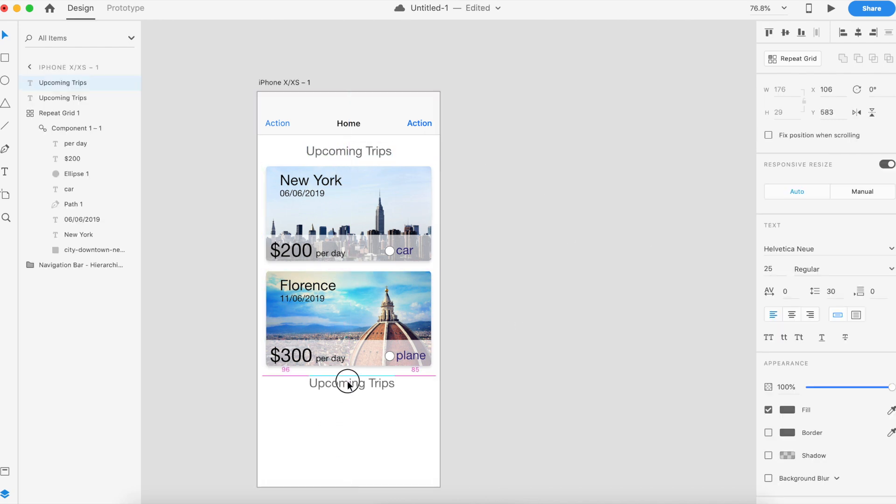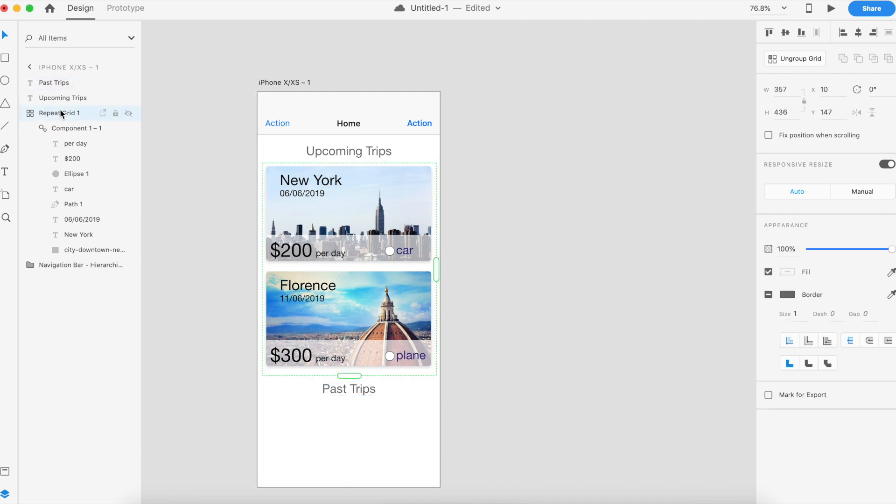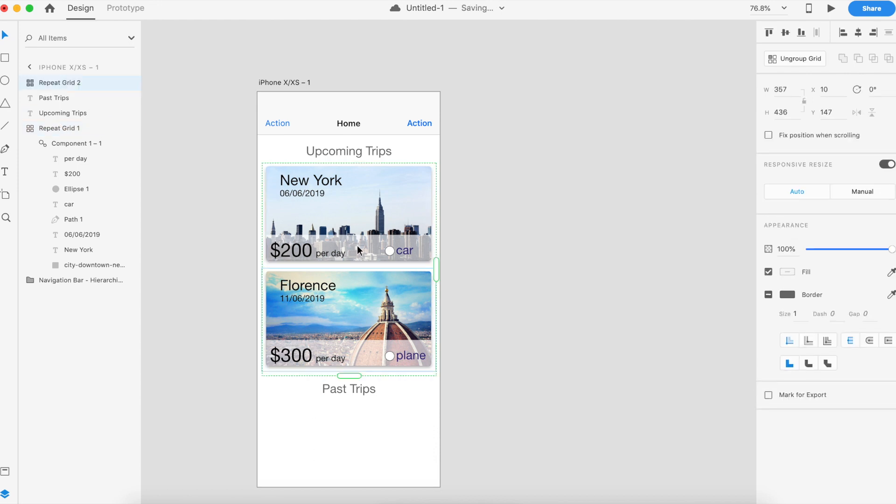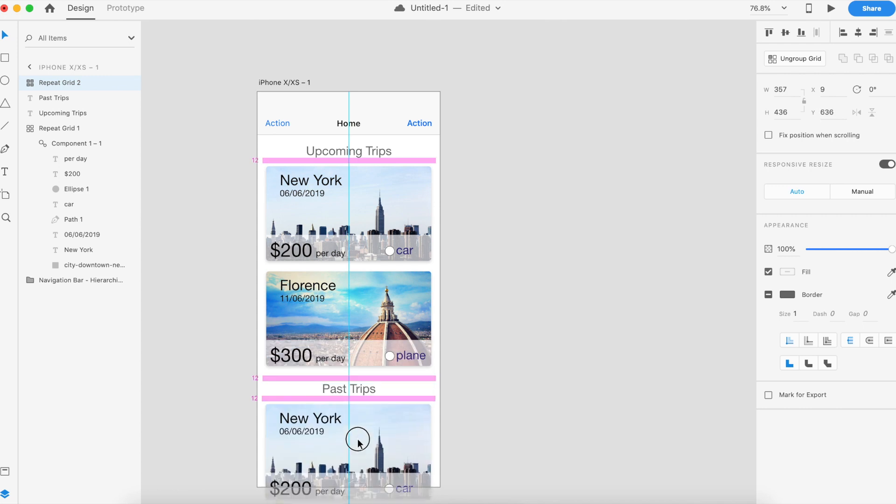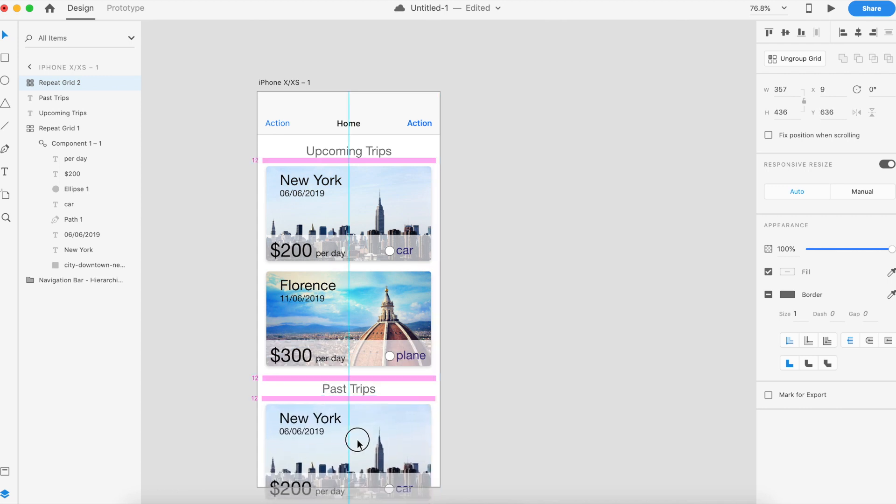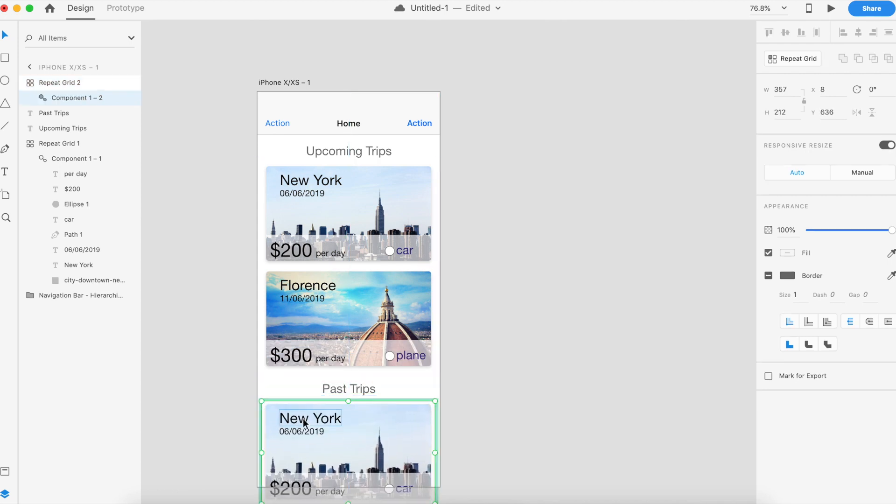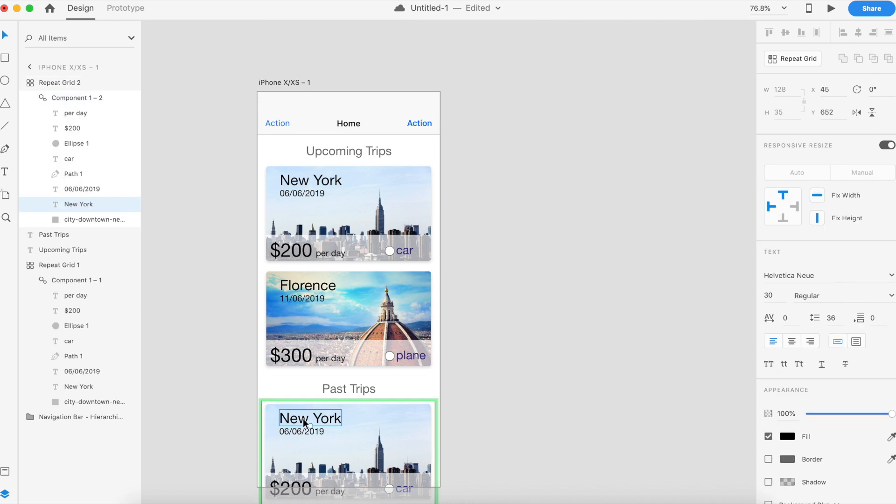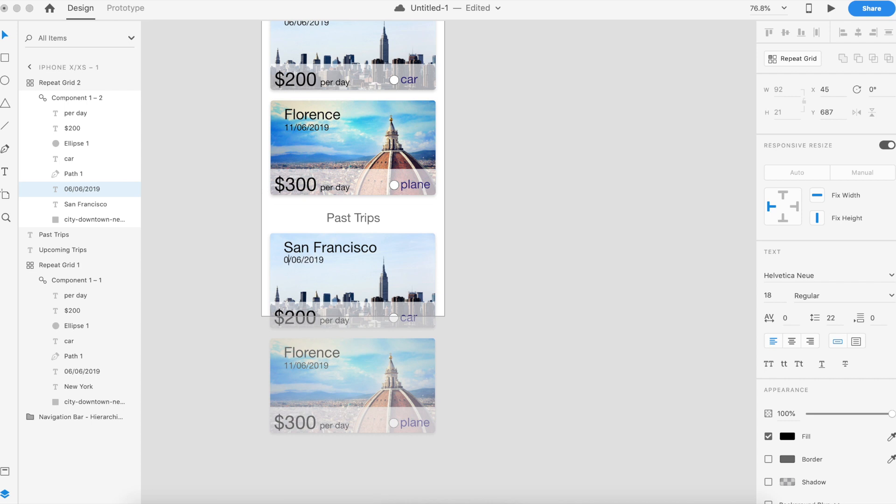If we copy paste, we can do a very similar thing for our past trips, right? And for that we can take this repeat grid, which is the whole thing, copy that, paste it down here, or paste it there, and then just drag it. To there. And now we can change, you know, San Francisco. These are the past, so we can do, you know, for...